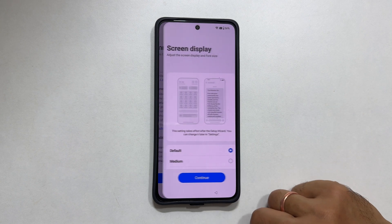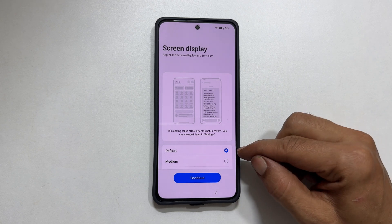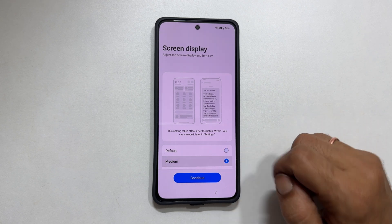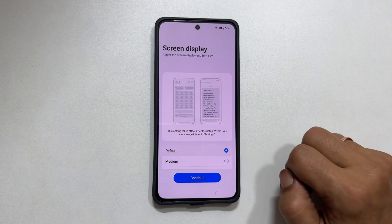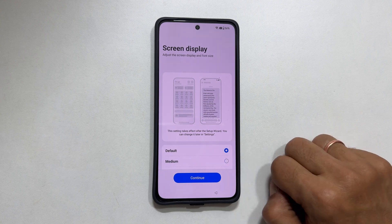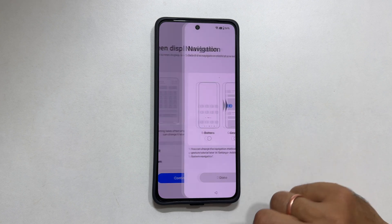Time to adjust the screen display and font size. Default and medium are the two options available here. Tap continue.